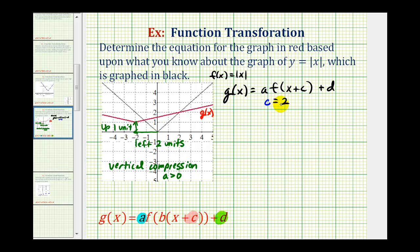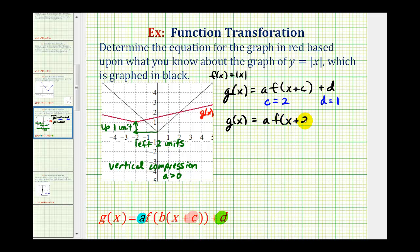Remember, this may be the opposite sign that you would think of, but for the horizontal shift, if it's positive, it's shifted left c units, and if it's negative, it's shifted right c units. And because it's shifted up one unit, d is going to be positive one. So we know that g of x must equal a times f of the quantity x plus two plus one. Using the absolute value function, that means g of x is equal to a times the absolute value of x plus two plus one.